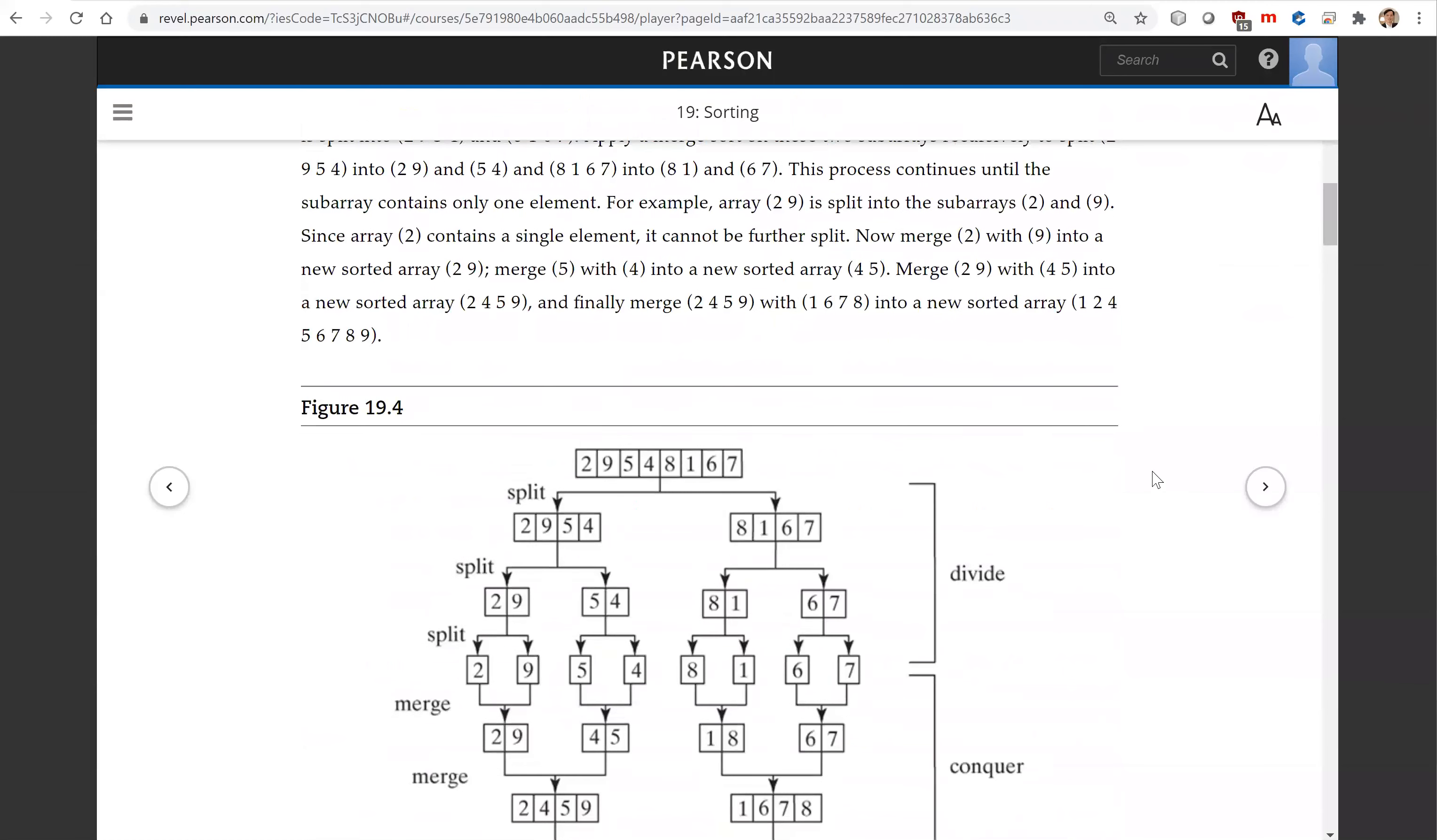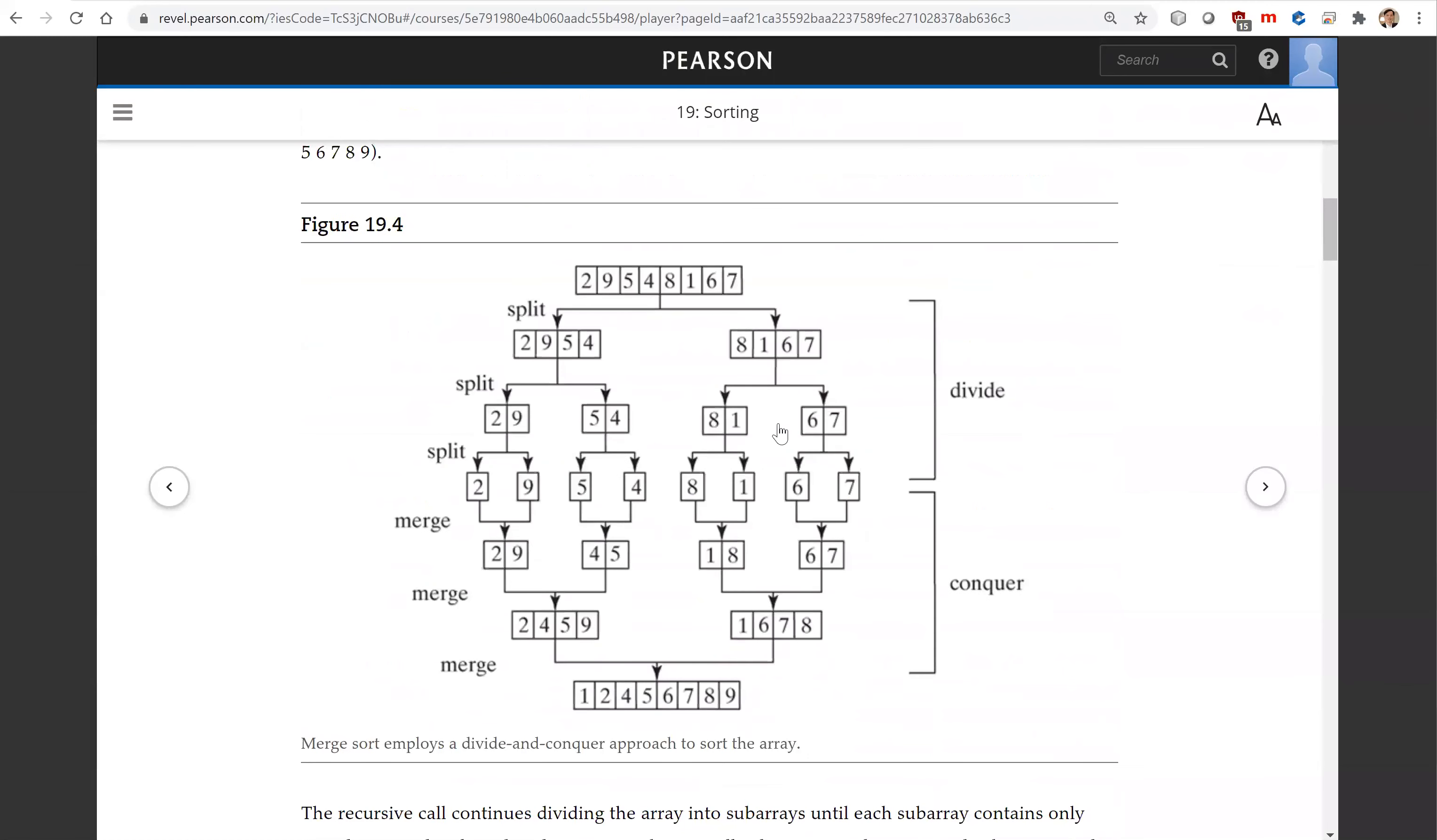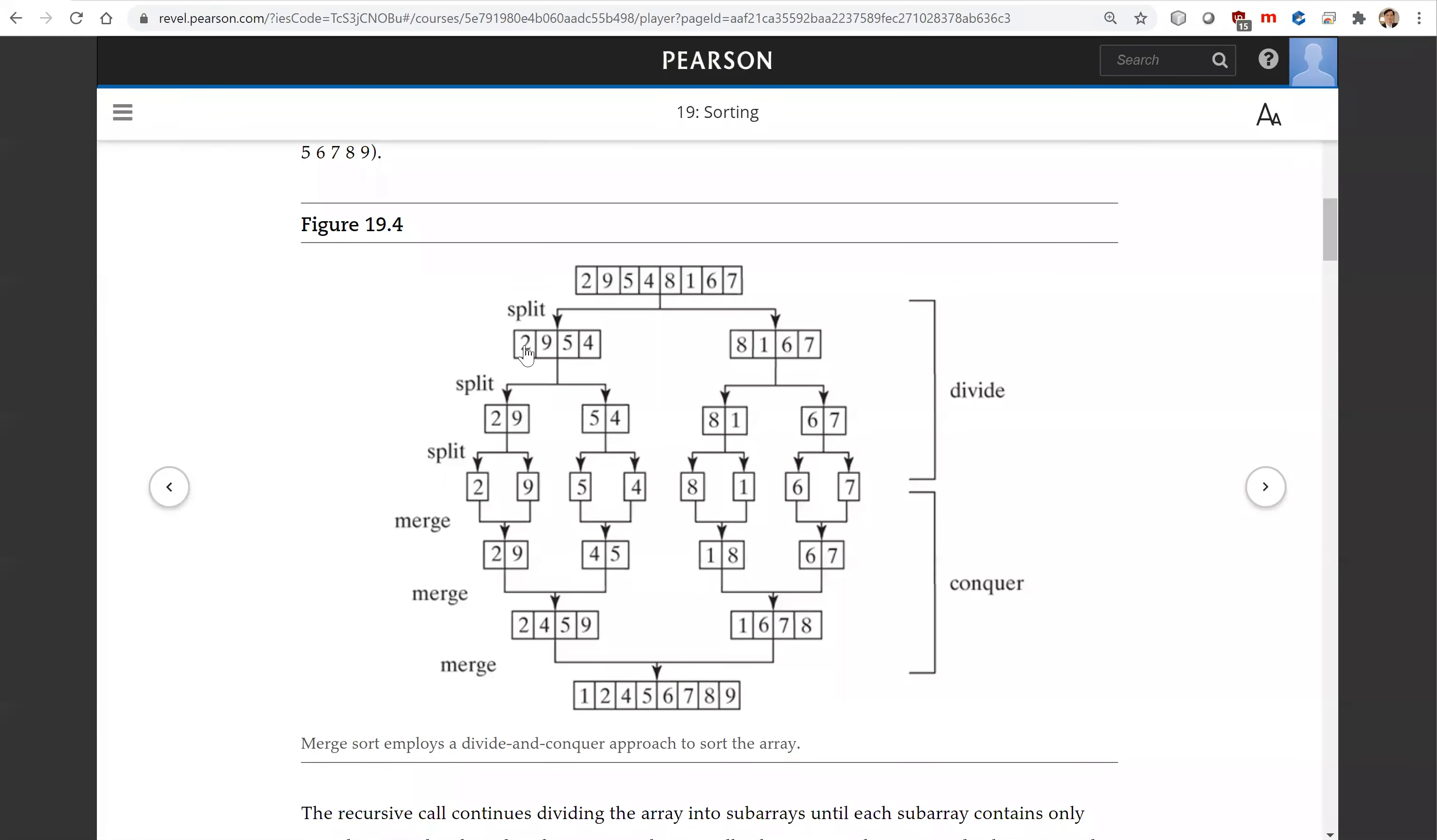Suppose we have an array of eight elements. For merge sort, we're going to split this array into two parts evenly. So this is the first part, this is the second part. Now for the first part, we're going to continue to split it half and half until you cannot split it anymore.